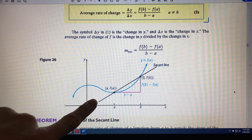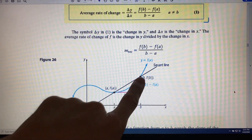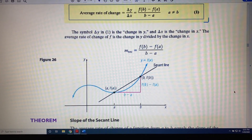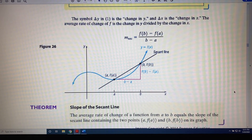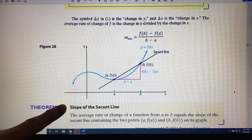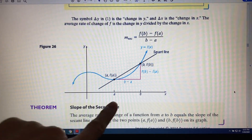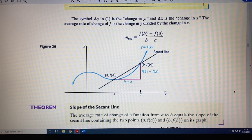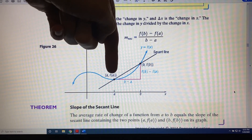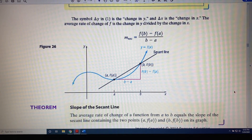One last thing about this diagram before we move on to our theorem. The line that is drawn through these two points gets a special name — it's called the secant line. And there's a theorem all about the slope of that line. Theorem — Slope of the Secant Line: The average rate of change of a function from a to b equals the slope of the secant line containing the two points, a, f of a, and b, f of b, on its graph.